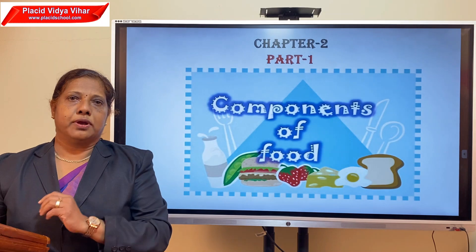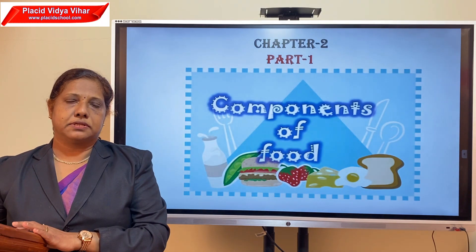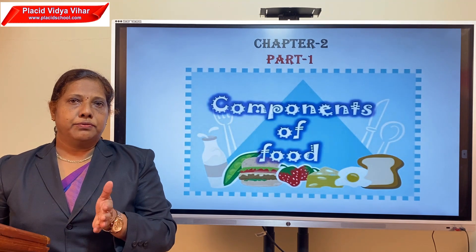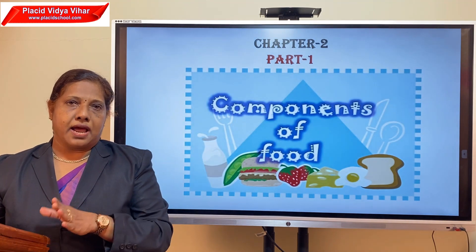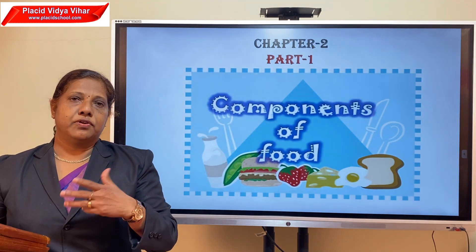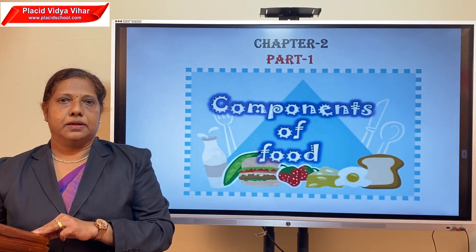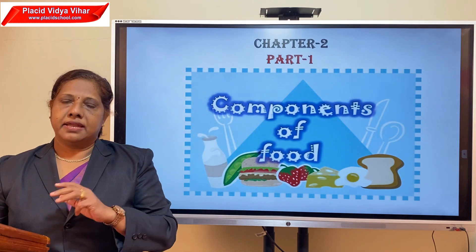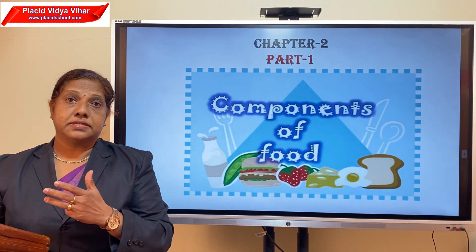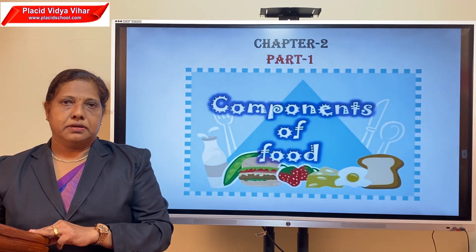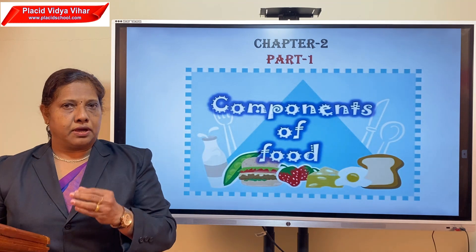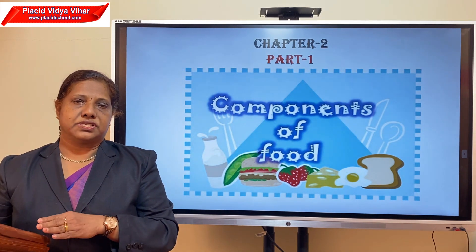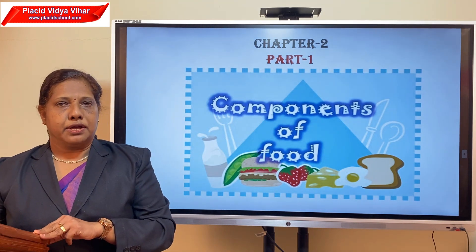If I ask you about your breakfast, we can see that you will give different answers. Some of you might have eaten appam and fish curry, chicken curry, or idli and sambar — your answers may be different. So in this chapter we are going to think about why we eat such a variety of food in our diet.